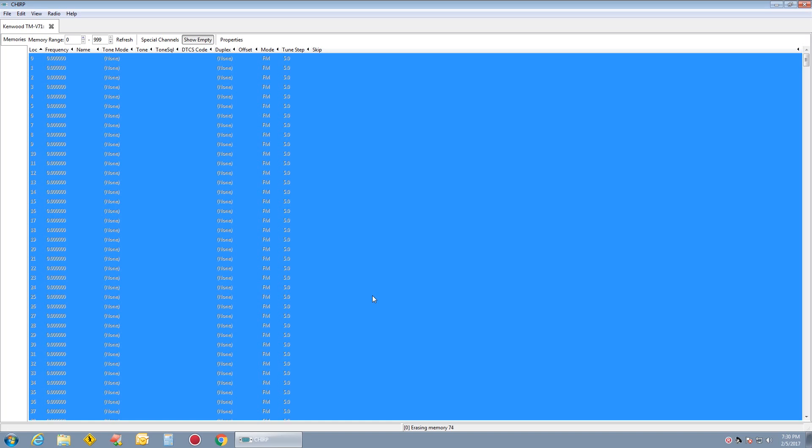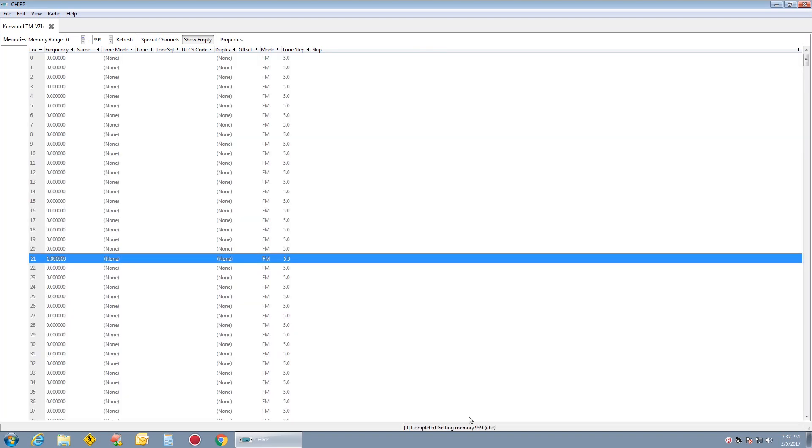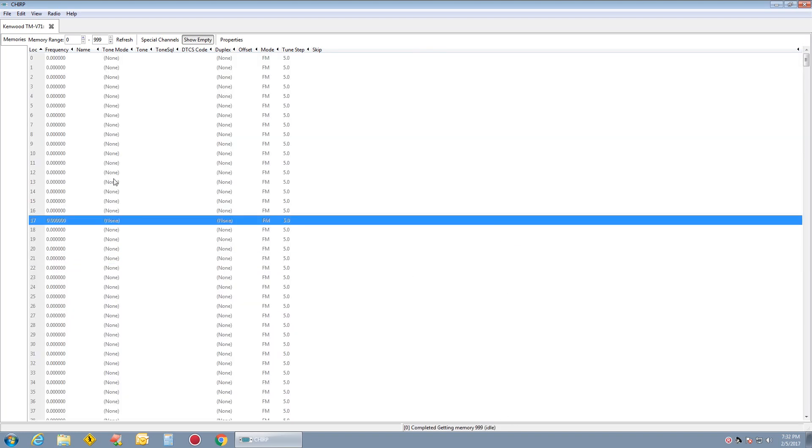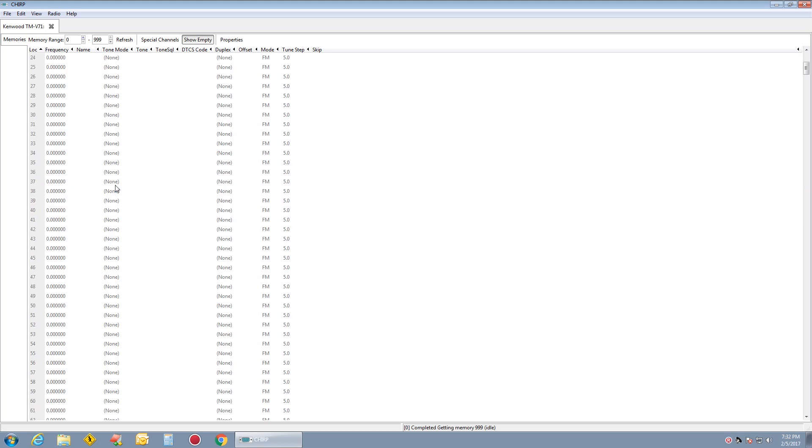So you're wiping out the radio at this time. There's nothing going to be left in memory. That's it. Radio is now empty. There's nothing in here.